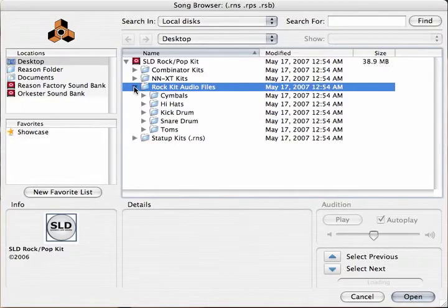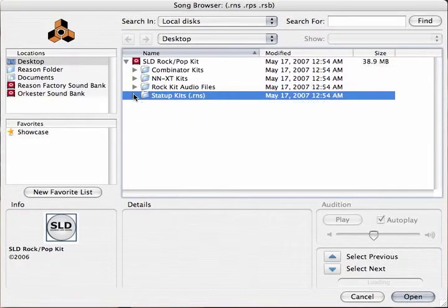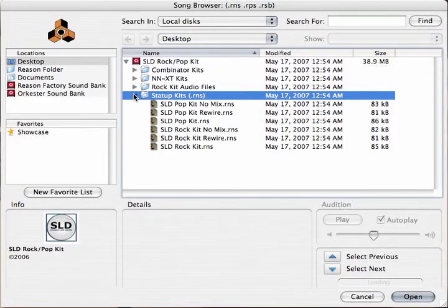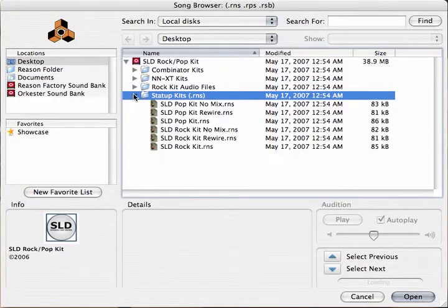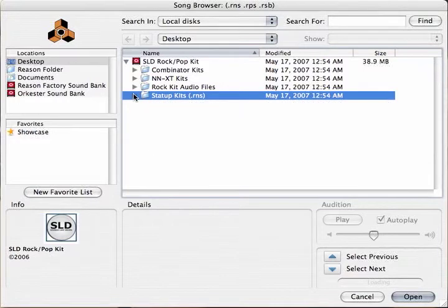Audio Files, which contain all the samples, and finally Startup Kits, which are full Reason files with the drums preloaded for either rewire or stand-alone setups.